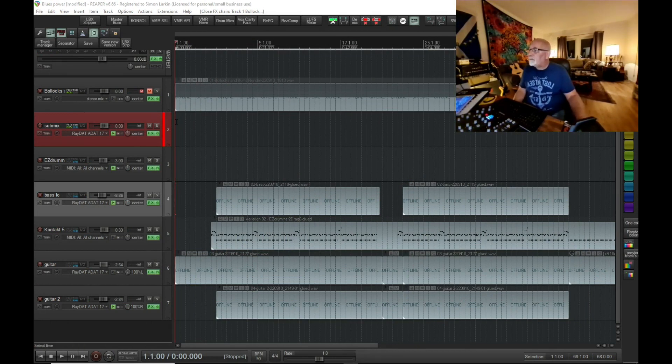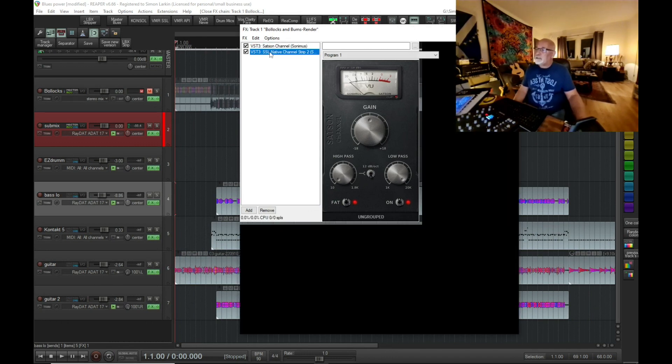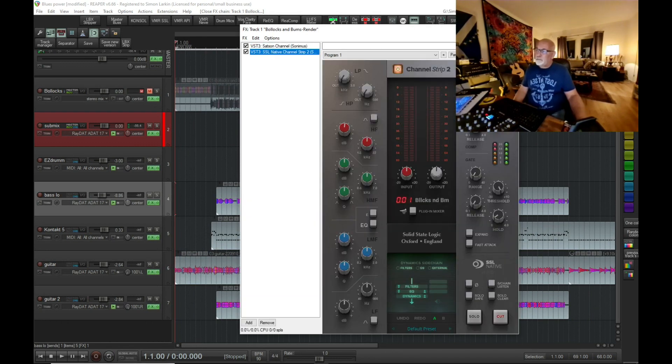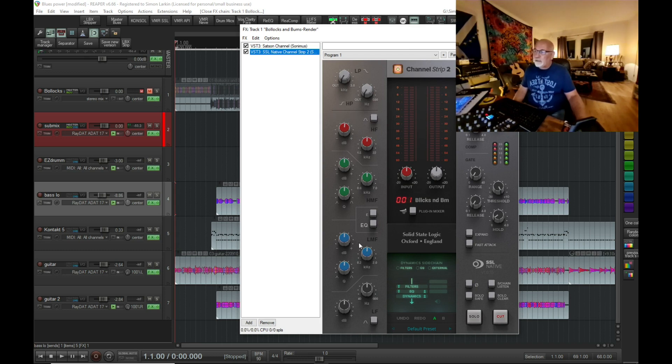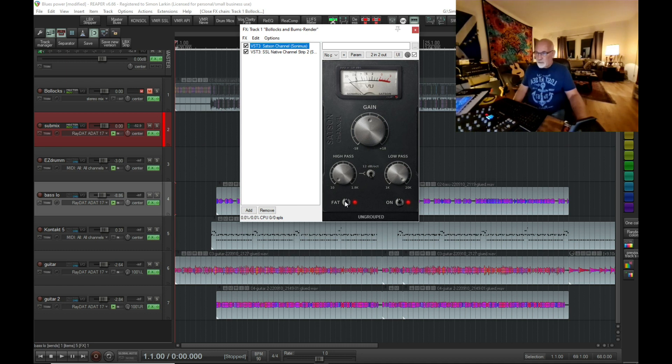I've got the EQ switched off and dynamics on the channel. I've got the fat switch switched on on Satsun but nothing else. So I'm going to select those two, right-click, FX change, save selected FX as chain.